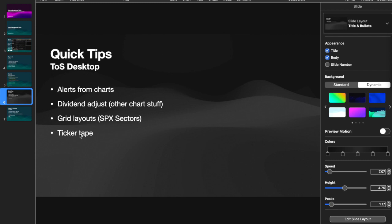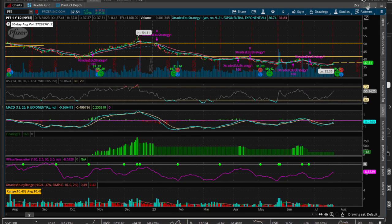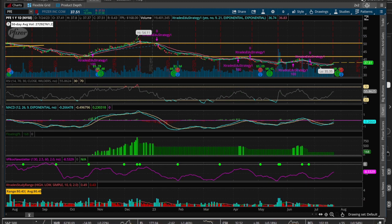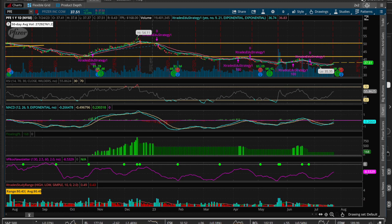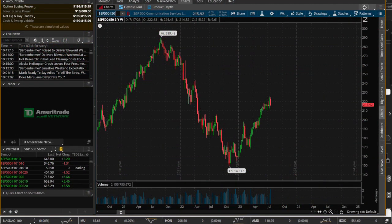So we covered the ticker tape and information about different sectors, we covered alerts from charts pertaining to trend lines, channels, or other indicators, and now the last one is grid layouts - that's where I wanted to cover S&P sectors. Grid layouts is this feature over here in the top right, and what it does is allow you to view charts side by side. Let me switch over to this pre-made video I have on this, because it's really interesting and one of the most useful features of the four.